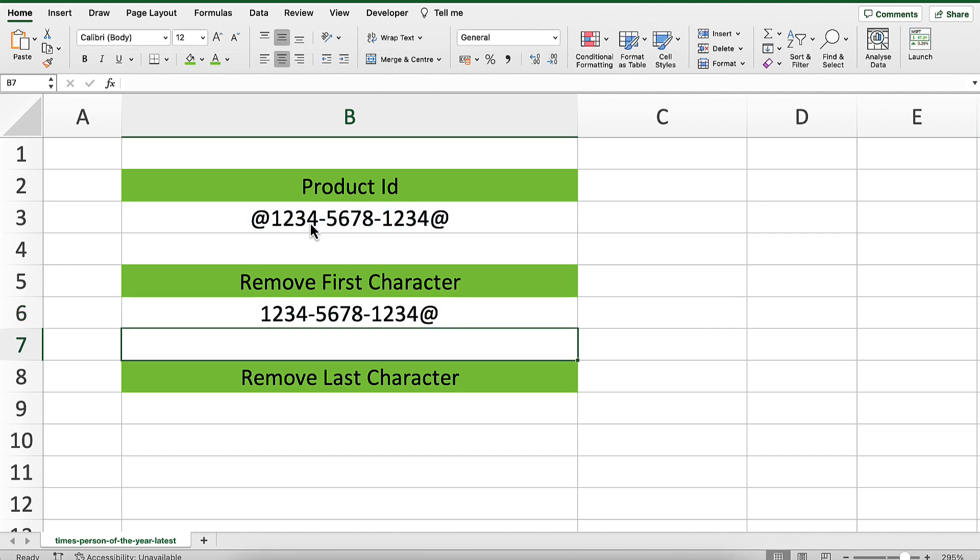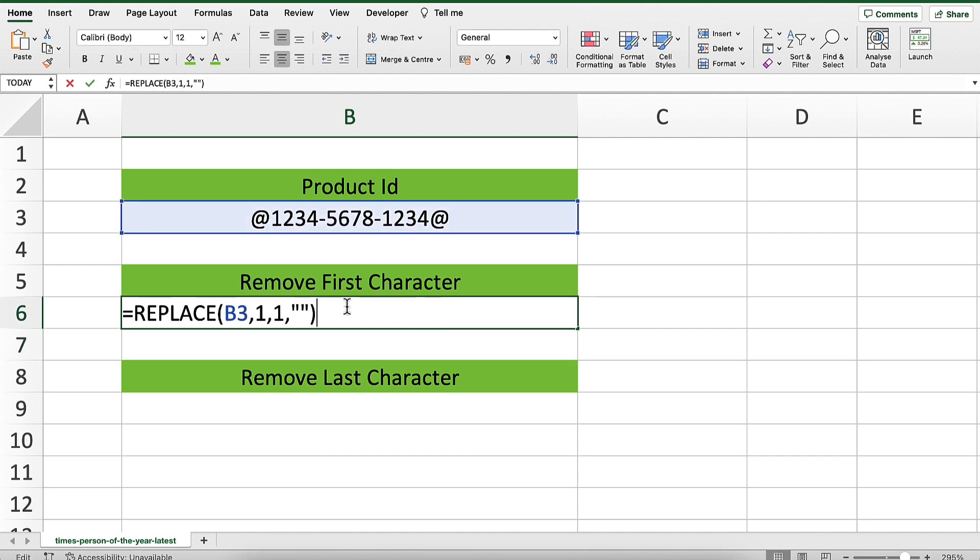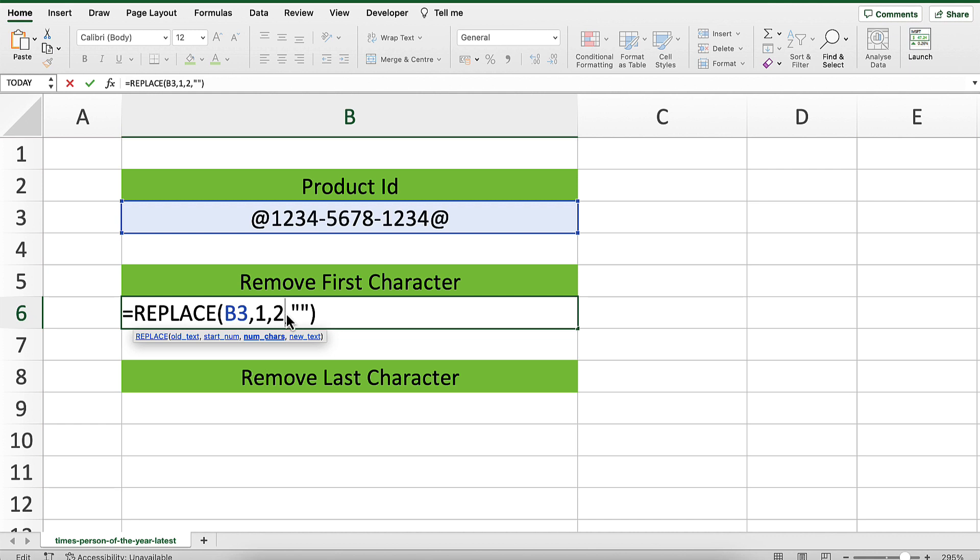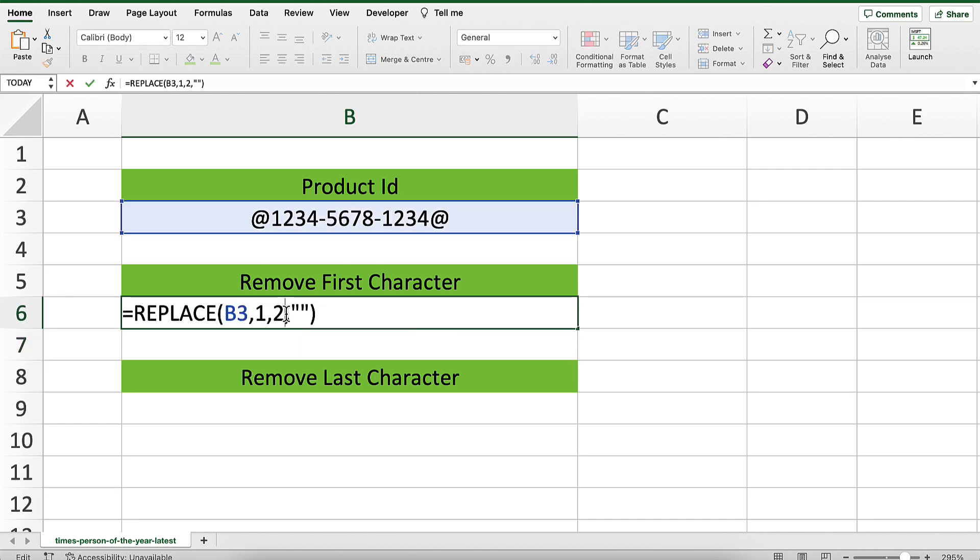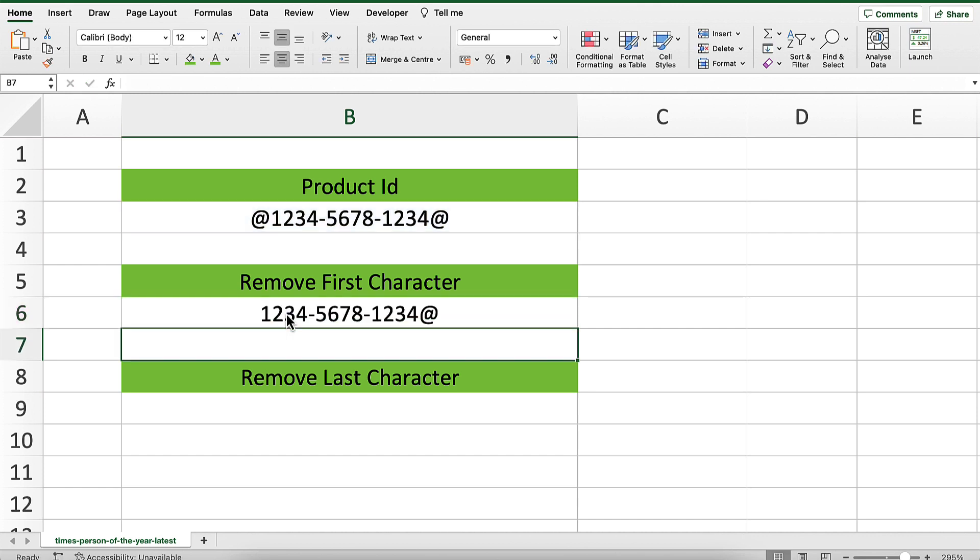Obviously, if you wanted to replace more than one character with an empty text string, you would just change the number of characters. For example, you can change that to 2, and it will replace the first two characters with an empty text string. Let's change that back to 1.